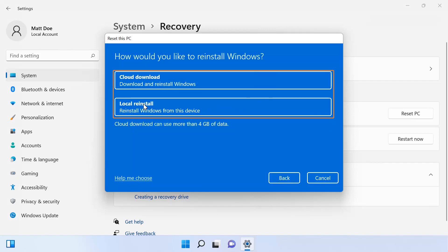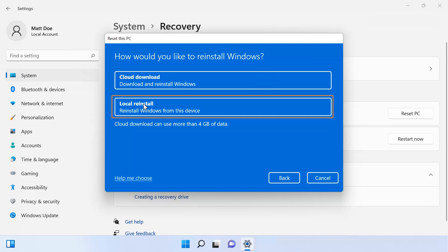Depending on how you want to reset the system, you can choose to reinstall Windows 11 from the cloud or from the files available on the computer. Select the Local Reinstall option to reinstall the files available on the computer.